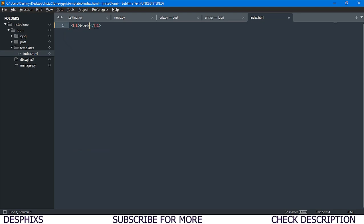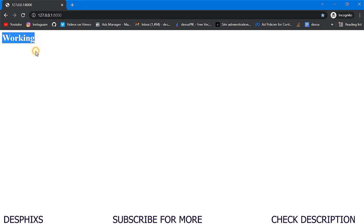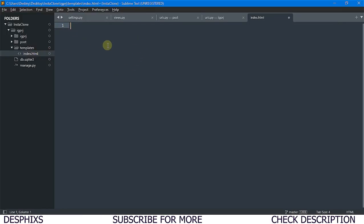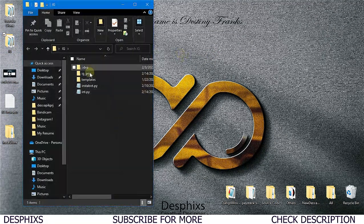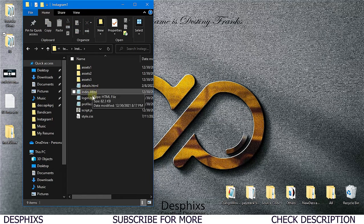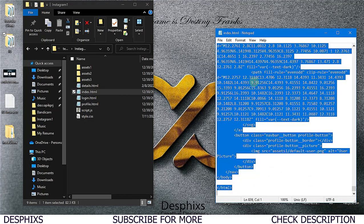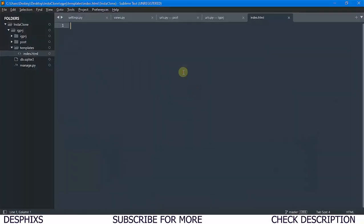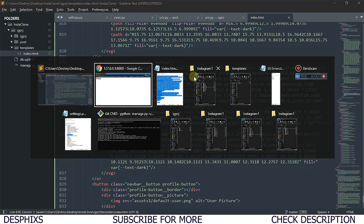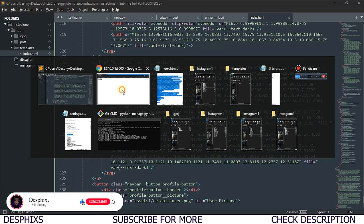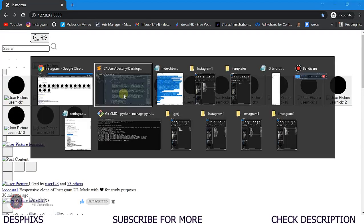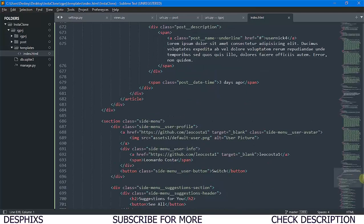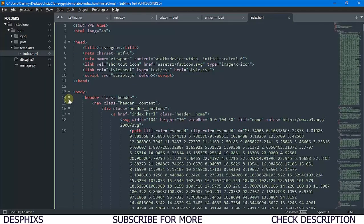We now get an empty page - it's working. Let's add an h1 tag saying 'working' and refresh - we can see it. Now let's configure our templates properly. I'll open up the template I built earlier, copy all the code, and paste it into index.html. When we refresh, the structure is there but it's not looking good because we haven't configured styling and JS yet.